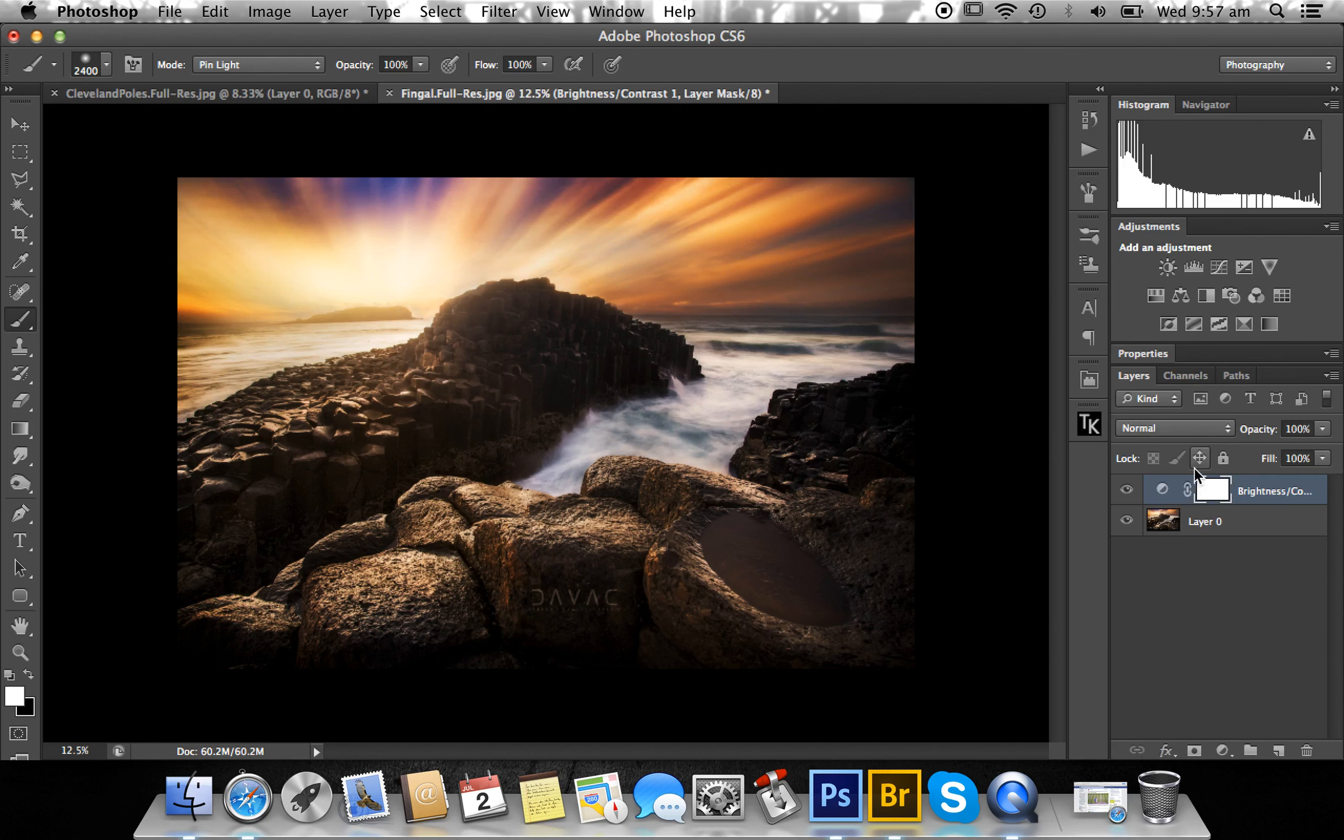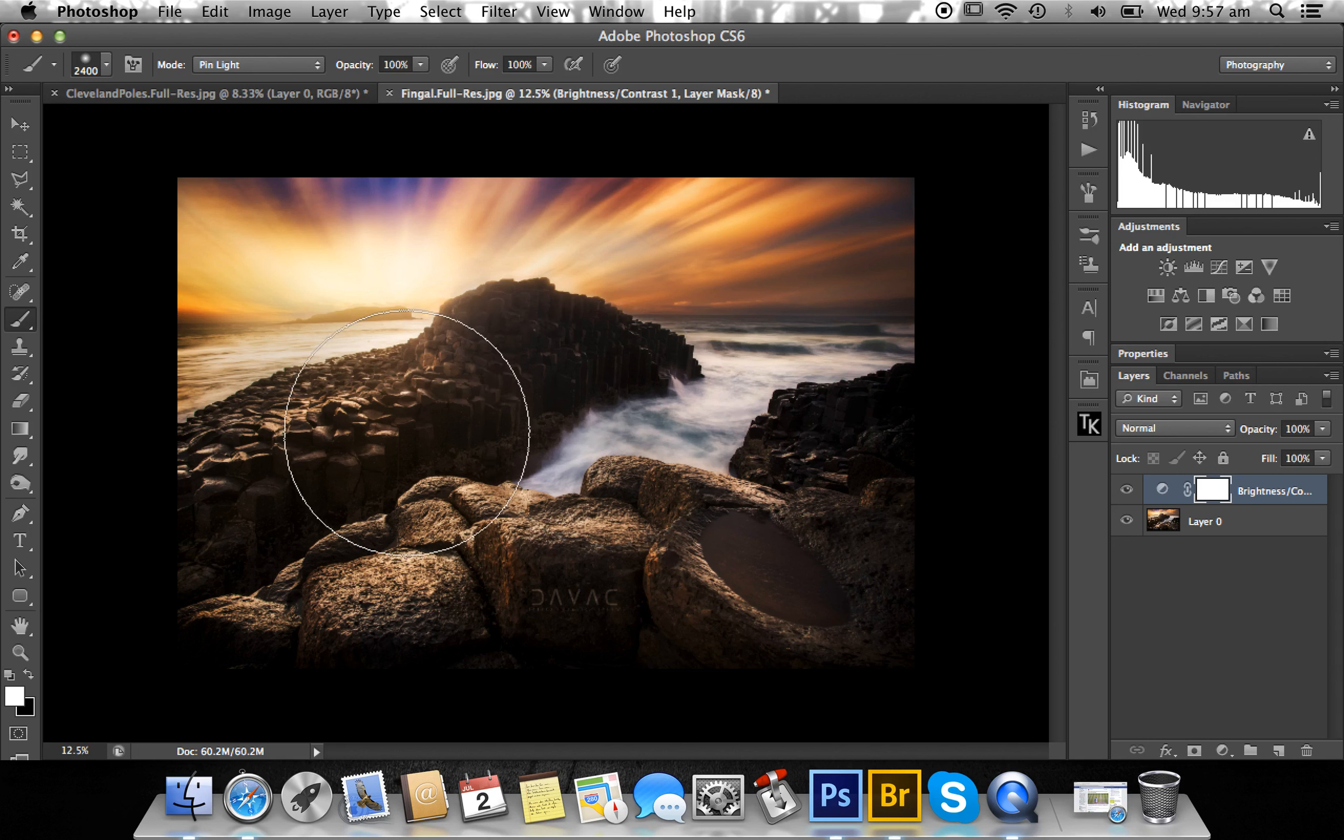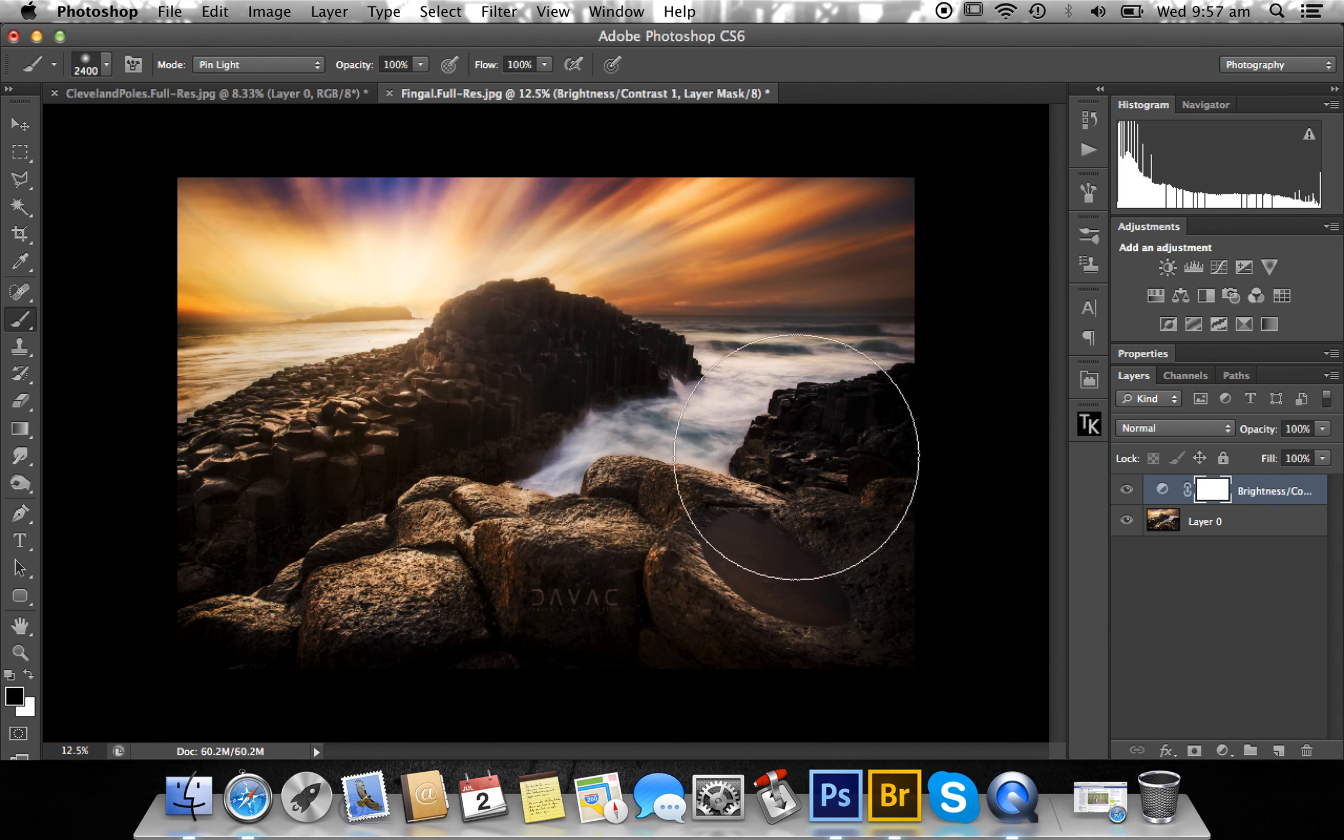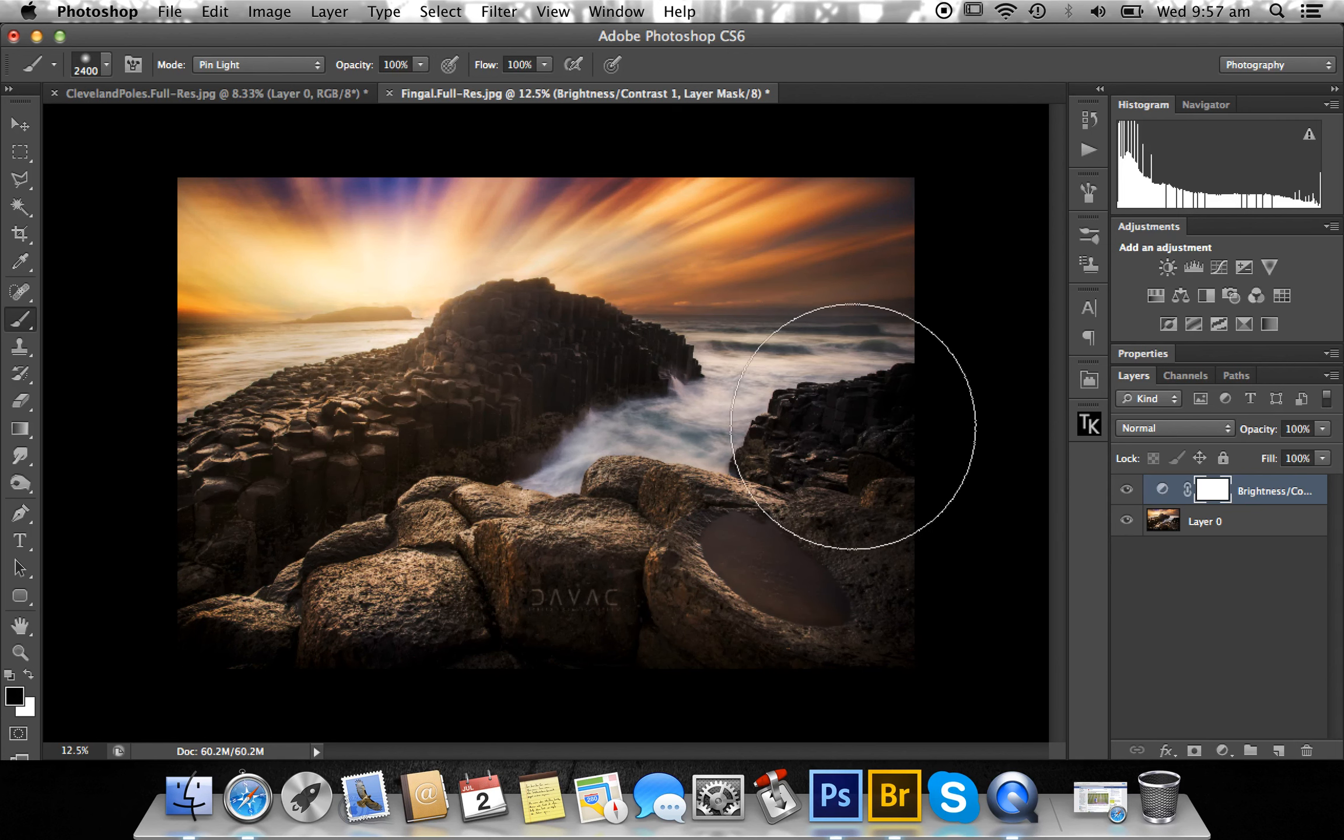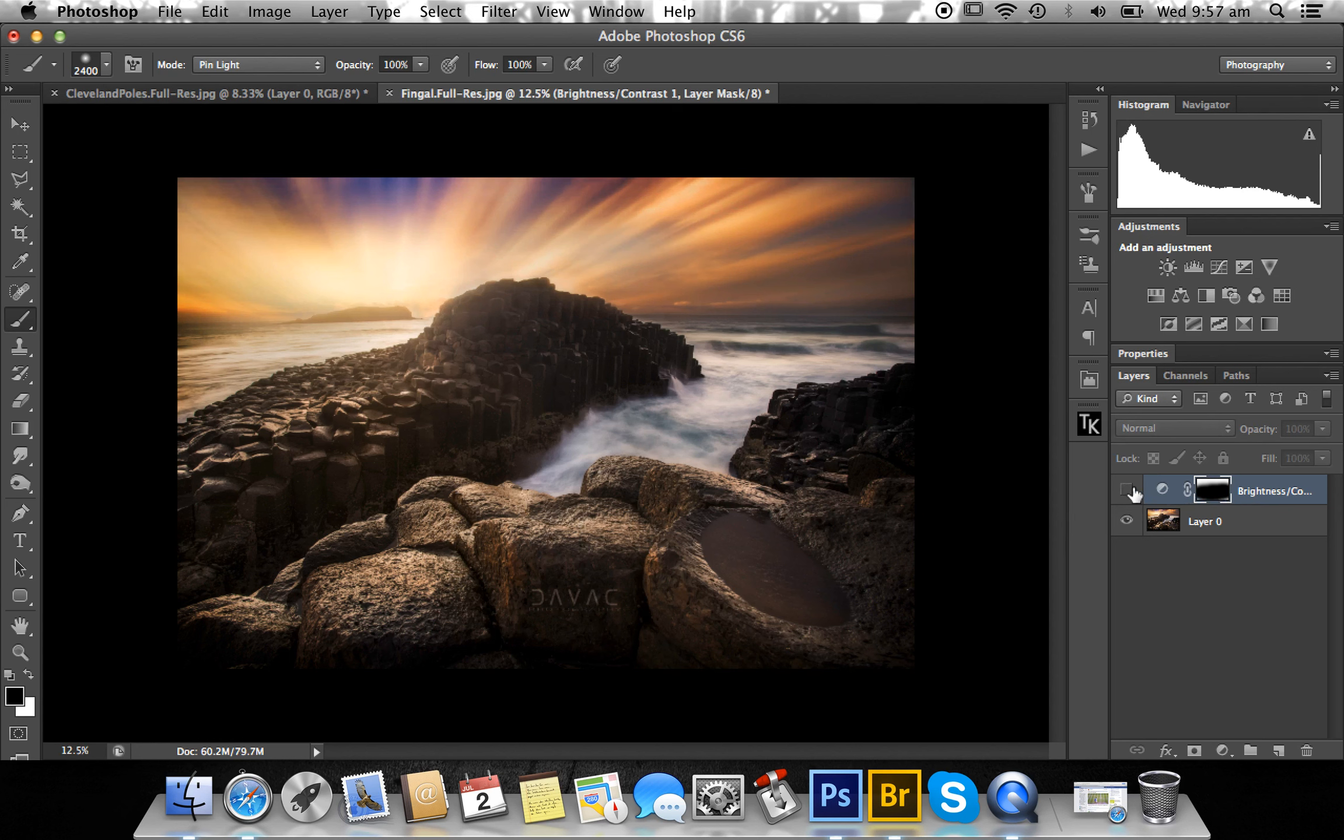If I wanted to brush out the foreground, I could use black and keep the sky. I could just brush that out, and then the contrast, as you can see, will not be affecting the foreground—just the sky changing.